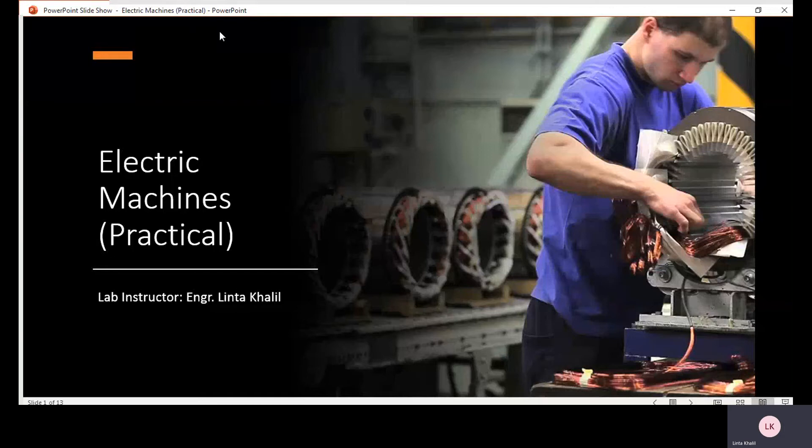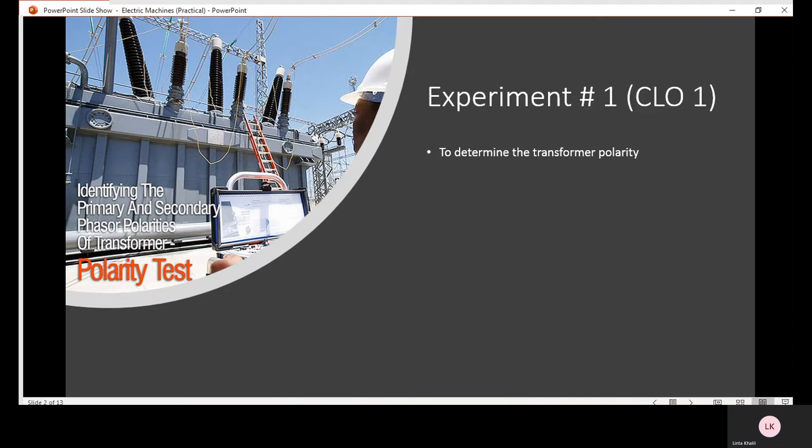Welcome to Electric Machines Practical. The lab instructor is Lenta Khali. Experiment number one is to determine the transformer polarity.